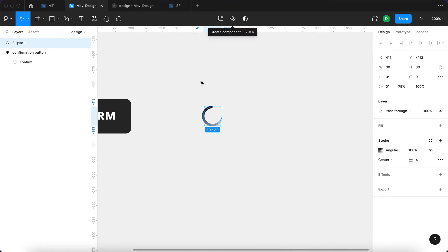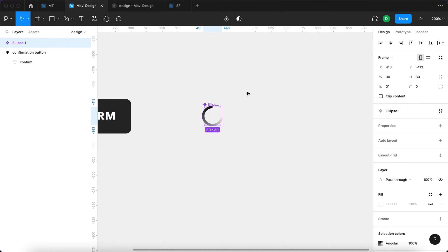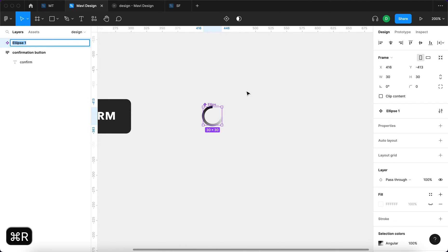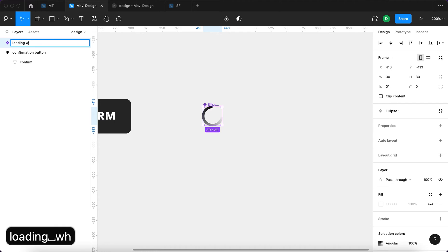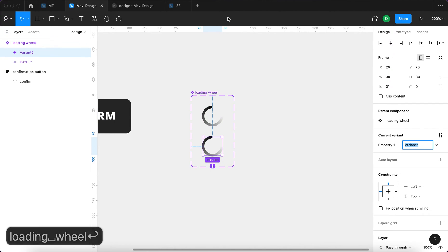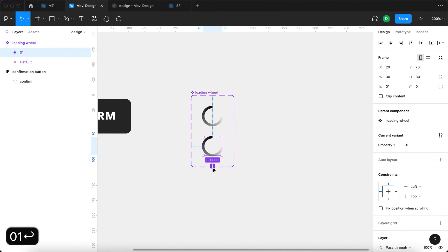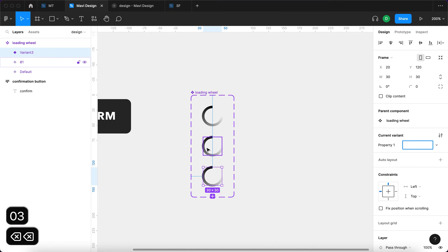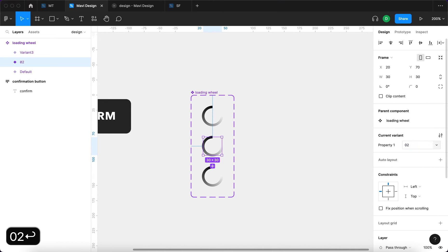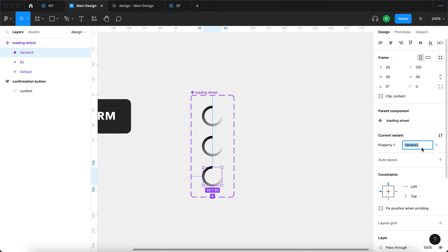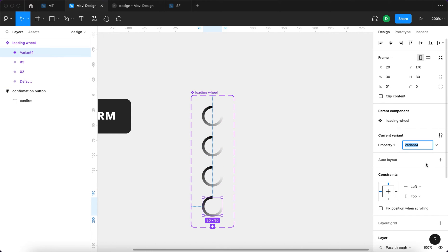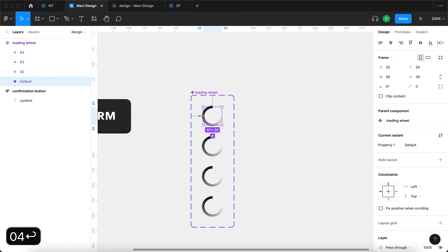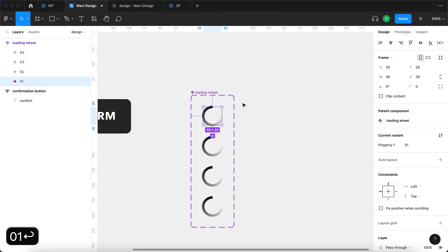I'll then click over here with this ellipse selected to turn this into a component. Component is going to be called loading wheel. And I'm going to create a variant. Name this variant, create another one. So the previous one that's actually going to be 2. So 0,2, this one is going to be 0,3, and finally 0,4. And the first one is going to be 0,1 or just 1.